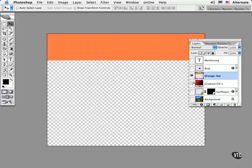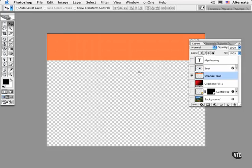Let's say you wanted to select this orange bar long after it had been created to perhaps move it to a different location or scale or transform it. A common tendency is to reach for the marquee tools to try and select it. Don't!